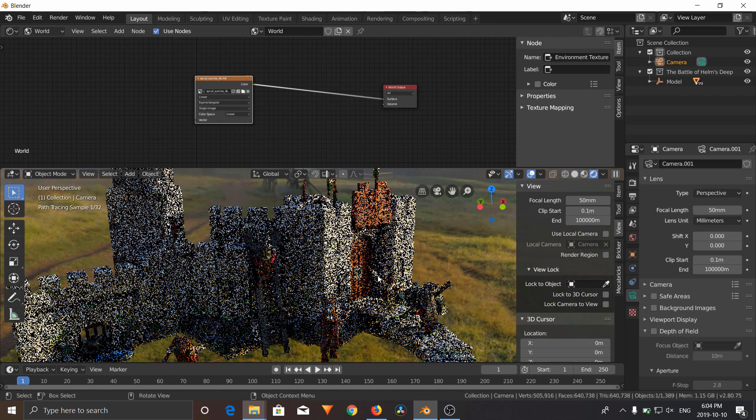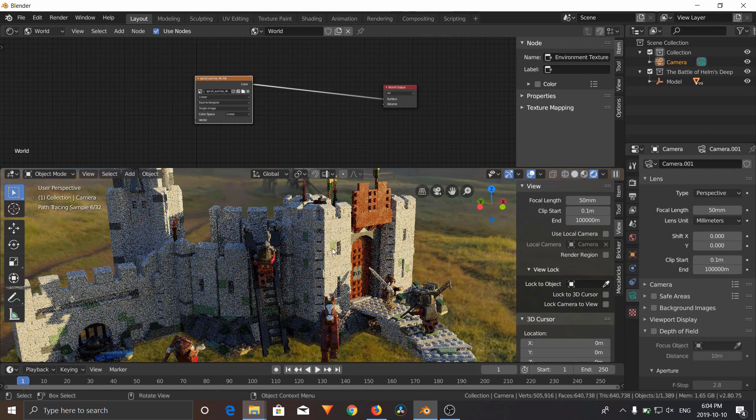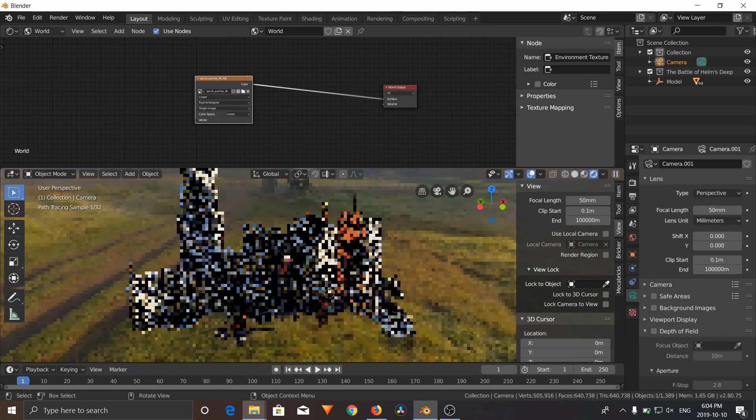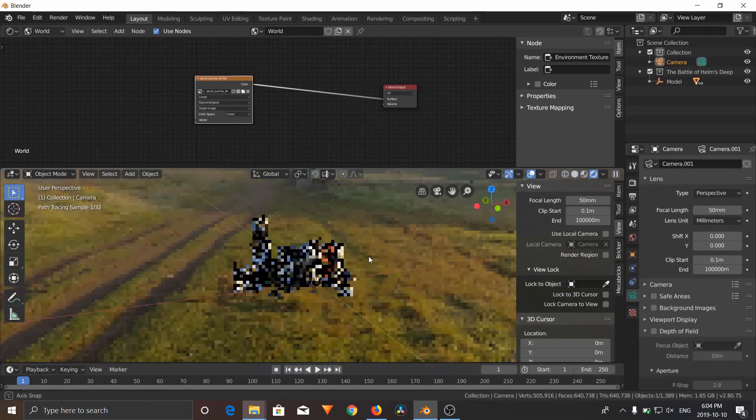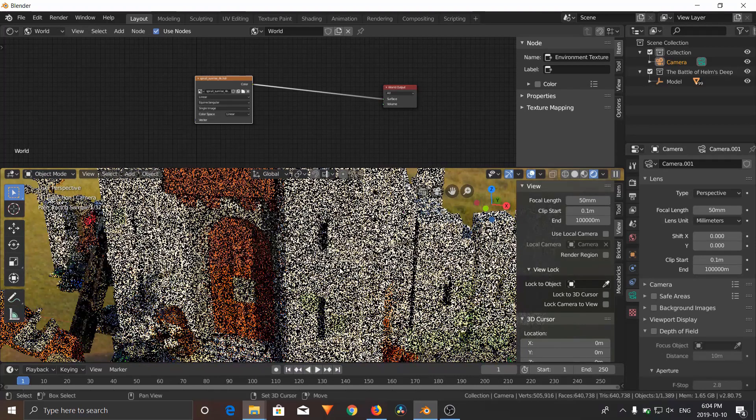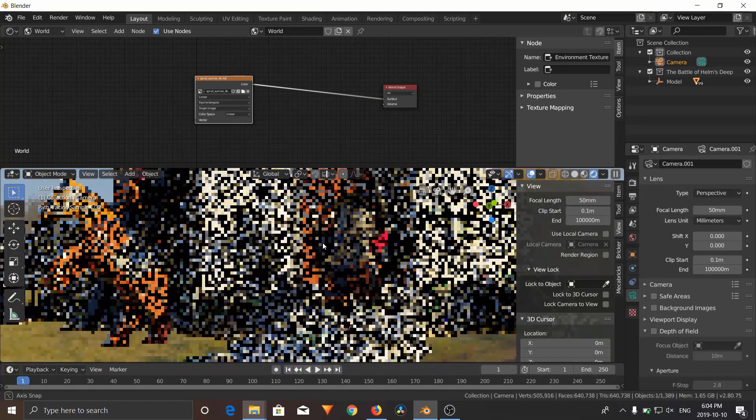And as you can see, it is rendering out very realistically, and we have our Battle of Helm's Deep. Rendering is not super quick. Rendering is never super quick, so you'll just have to be patient.